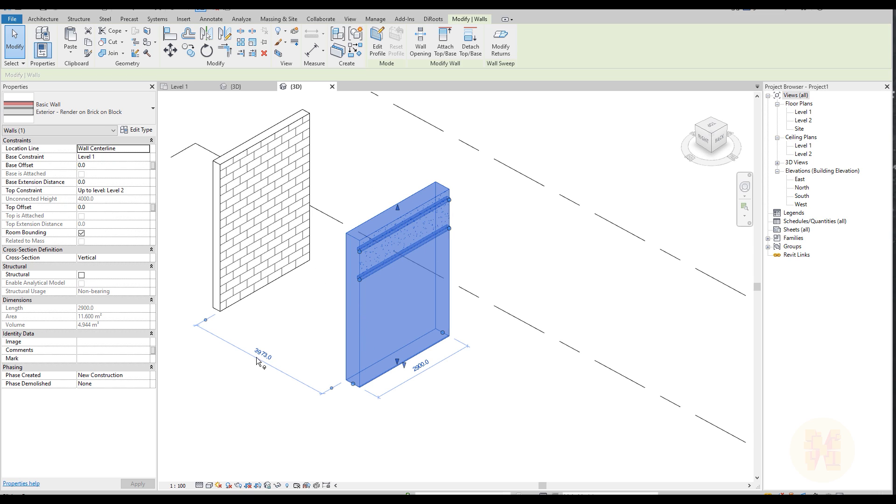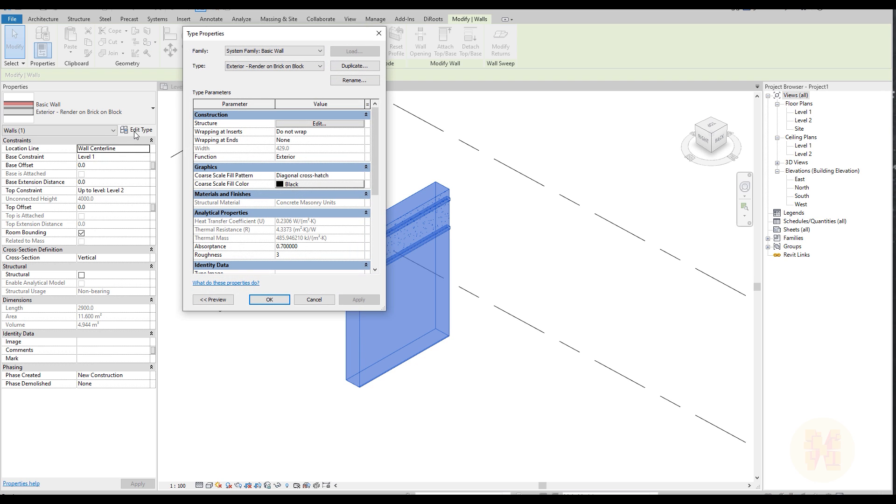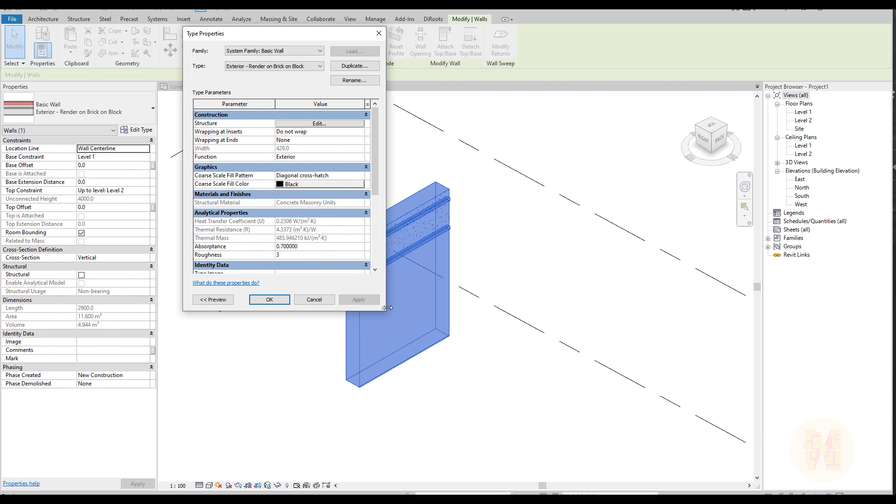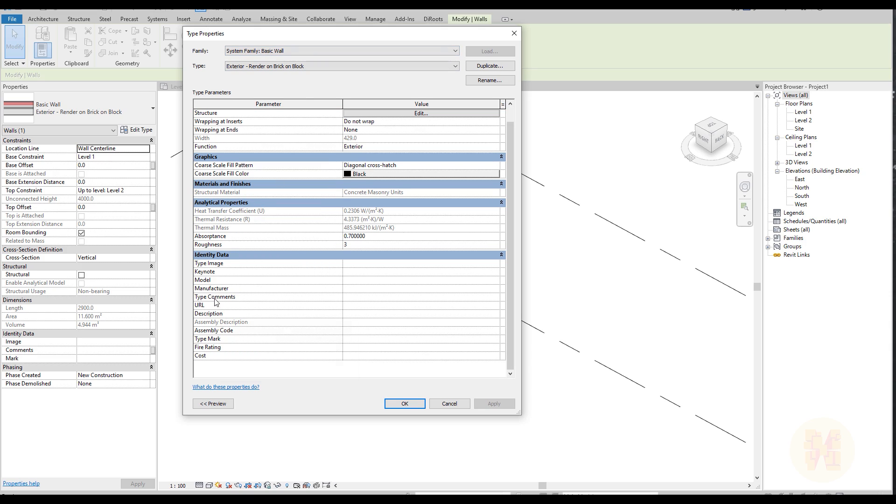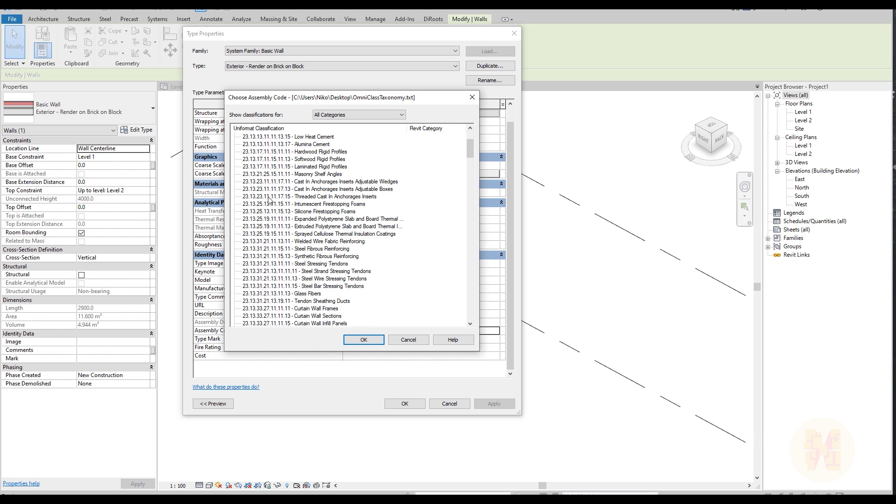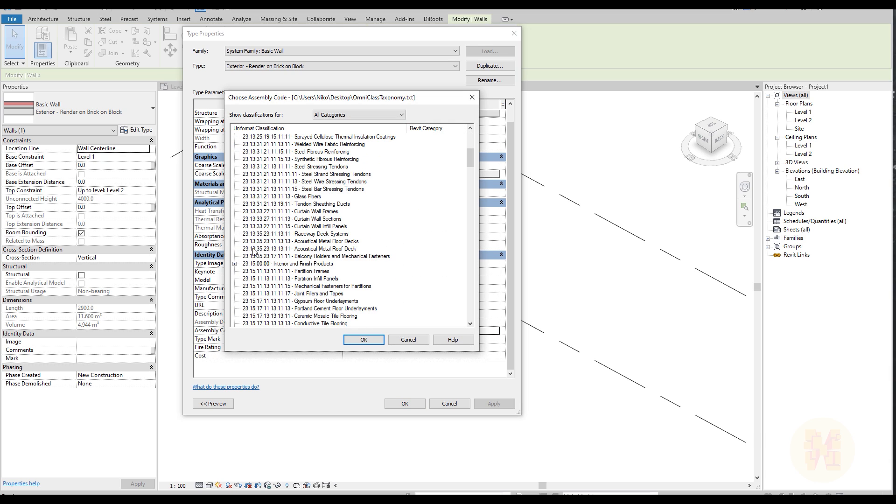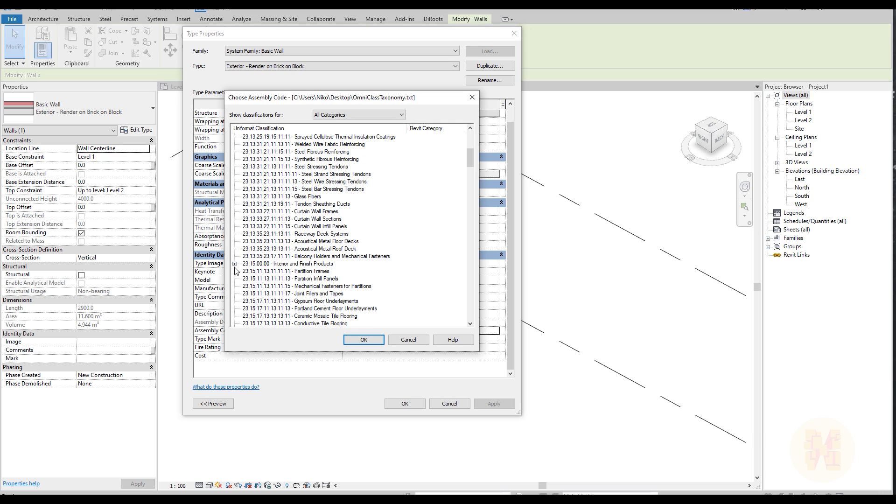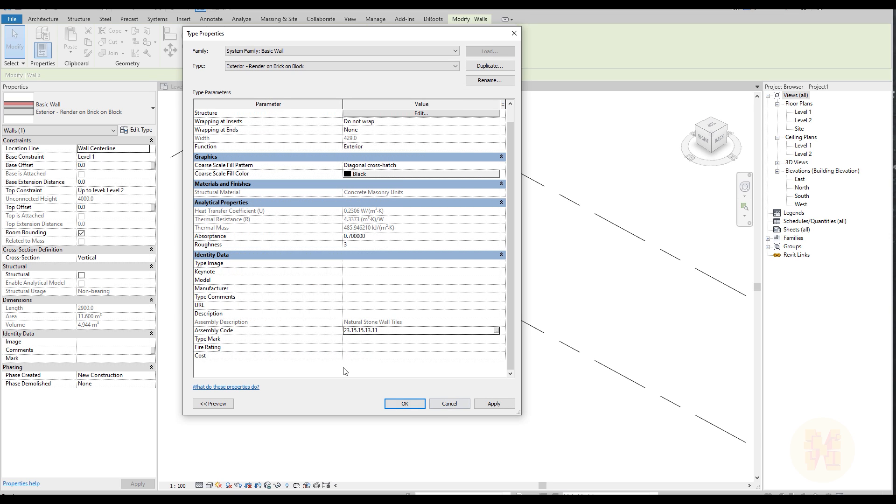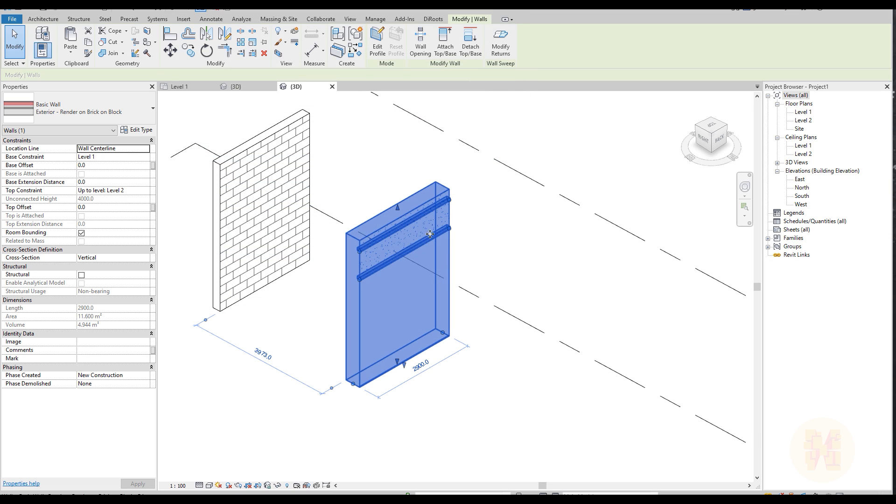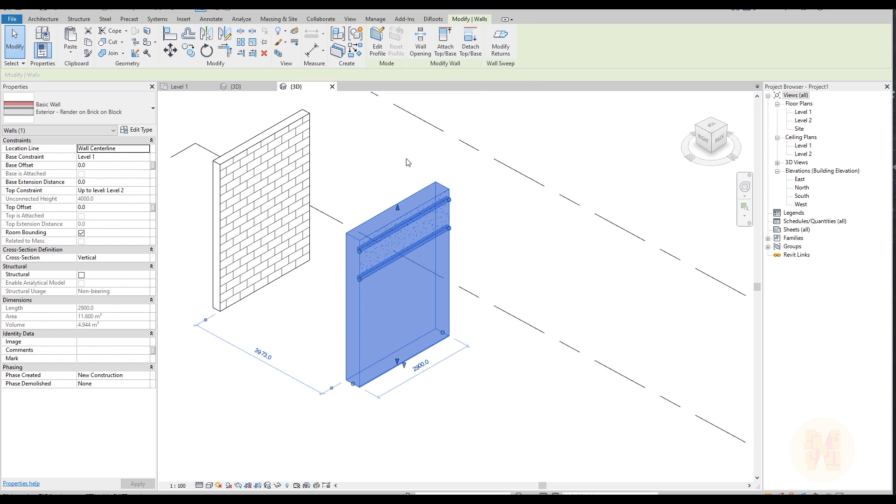What I mean is I have here a wall. I can use, for example, if I go to edit type, I can use only one assembly code for one wall, as you can see here—where is the assembly code. And if you go to the assembly code we will find, for example, here the wall, some interior wall, where is the wall covering. Let's say this will be wall tiles or something like natural stone. You will see only one code we can apply for this whole wall.